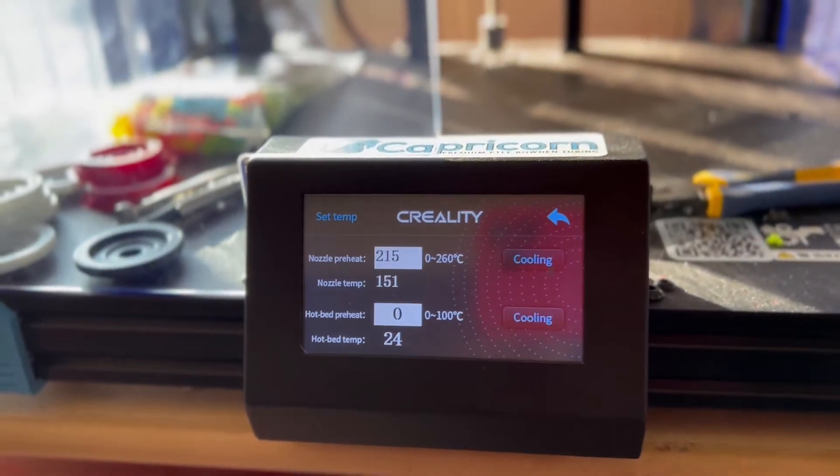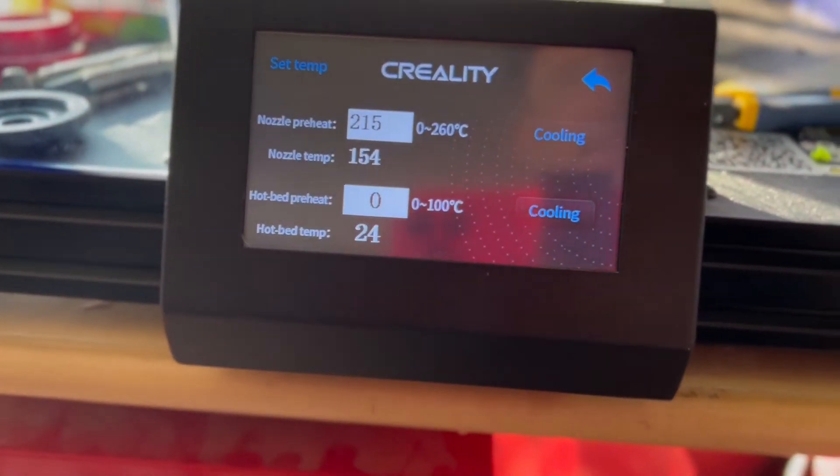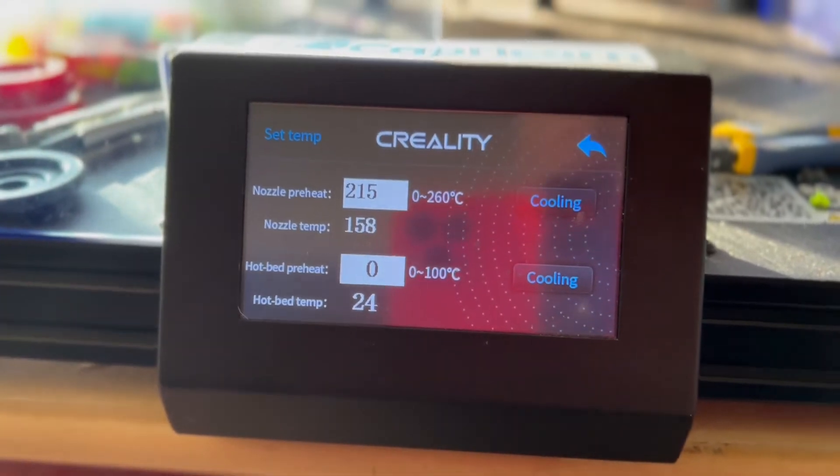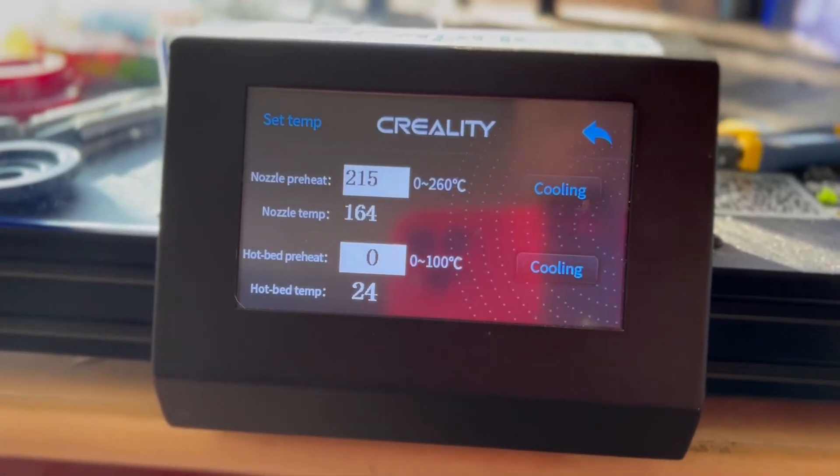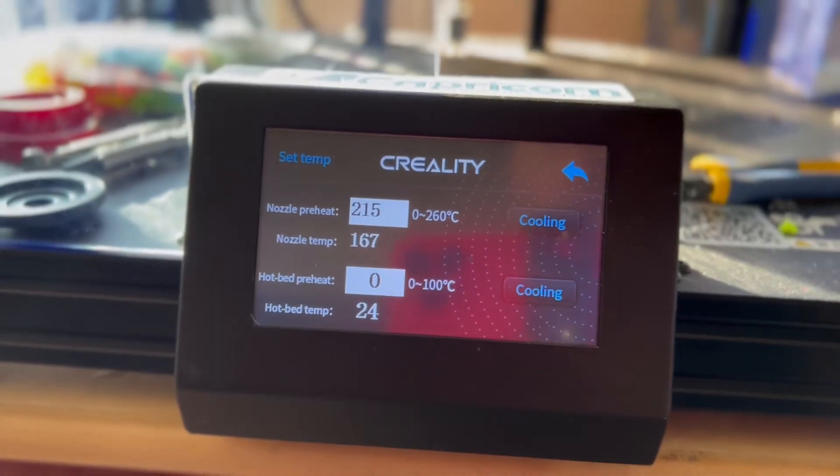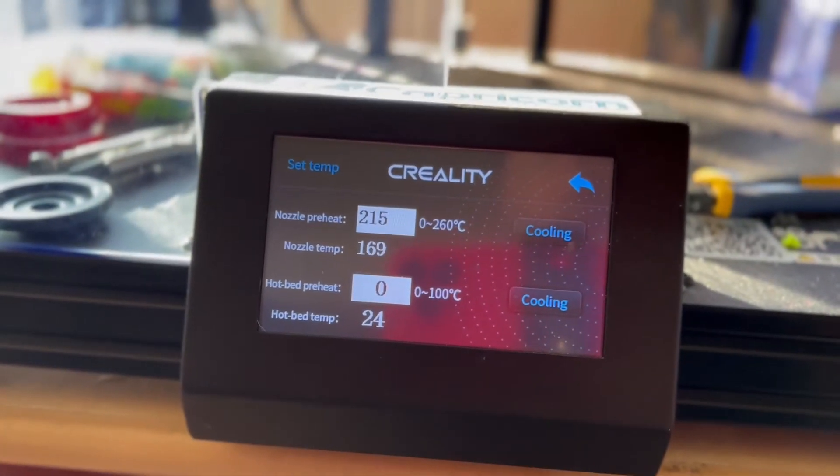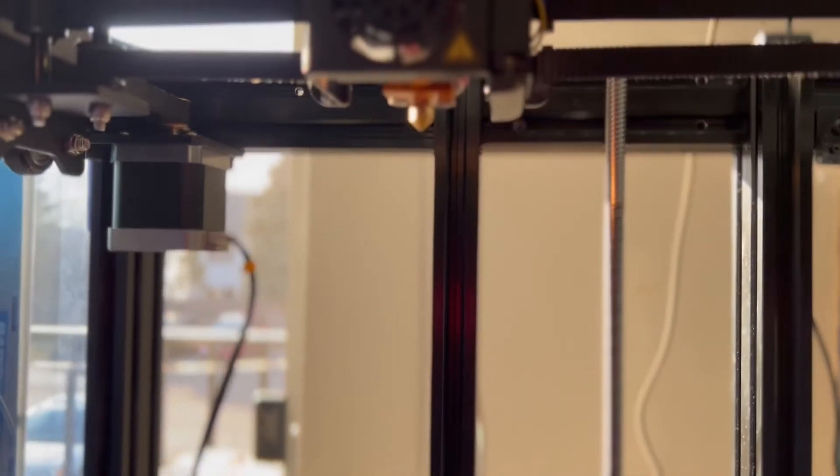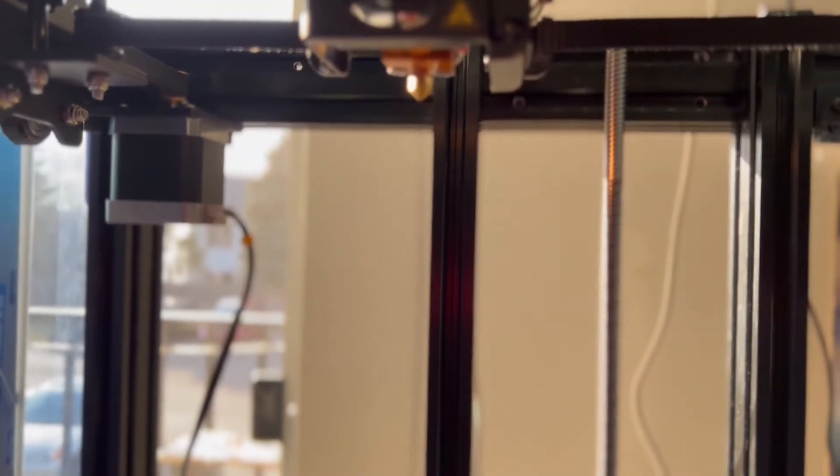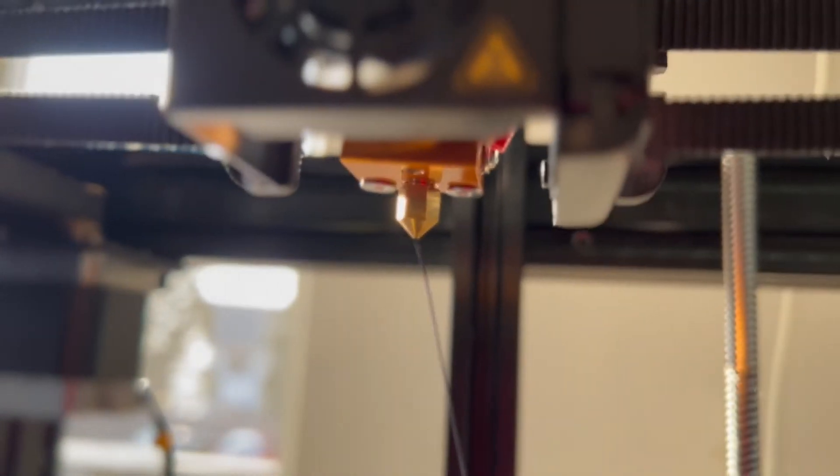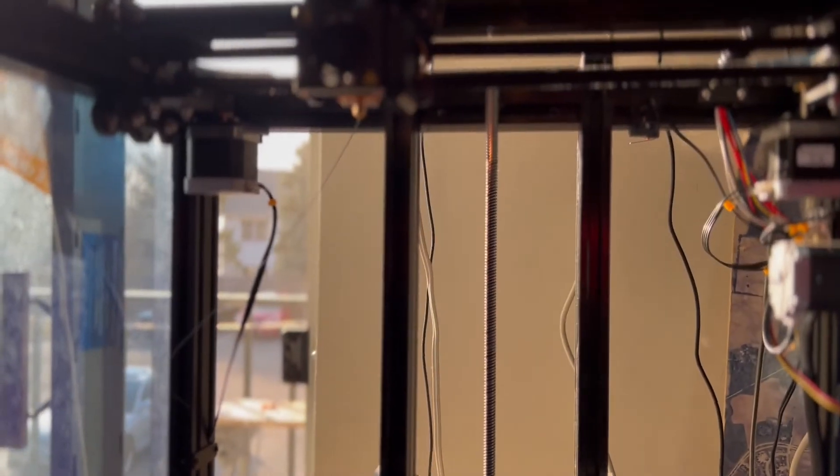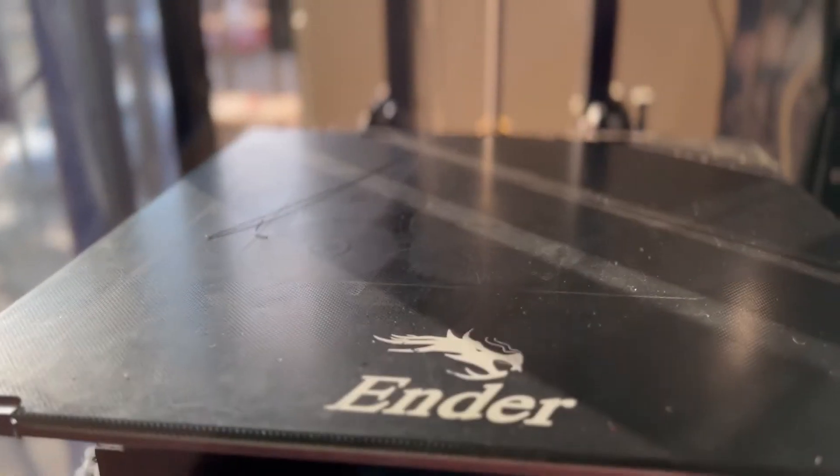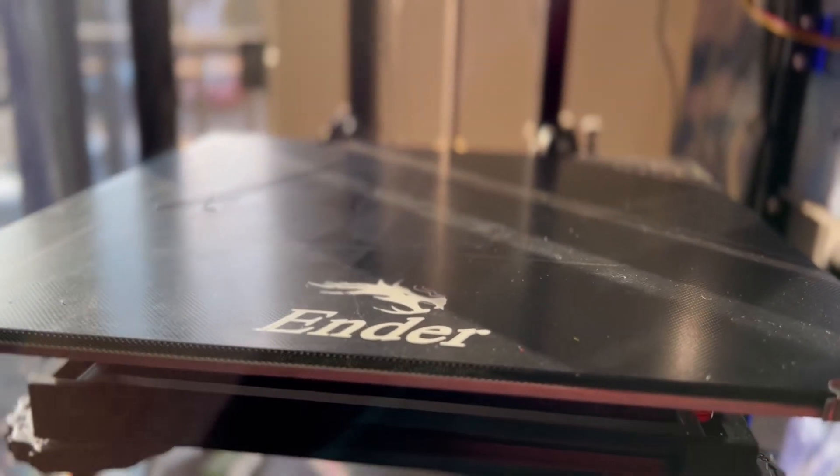Probably the last thing I do is show you a piece that I made from it and show everybody that it works. You can see we're feeding material now. Looks like we're back in business. Now I'm just going to have to redo the leveling on the bed and everything.